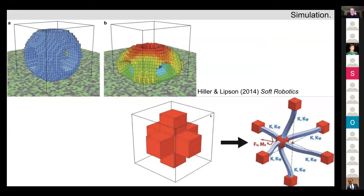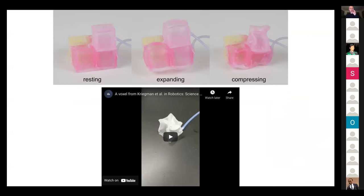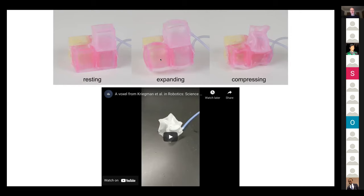We borrowed the idea from the universal jamming gripper — a balloon filled with coffee grounds — when we created physical soft robots. This work on physical soft robots was carried out together with the Fabricatory at Yale University, headed by Rebecca Kramer-Bottiglio. Her students developed a way of building hollow silicone voxels where adding and removing air increases and decreases the volumes of individual voxels, as you can see in this short video.